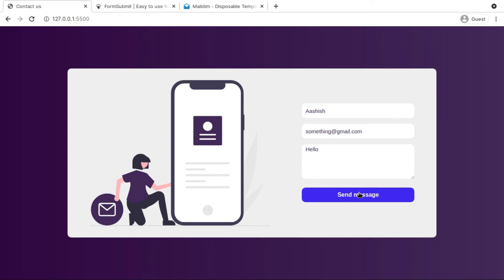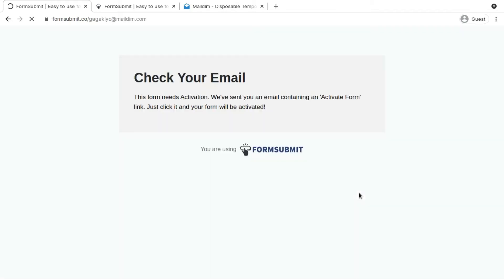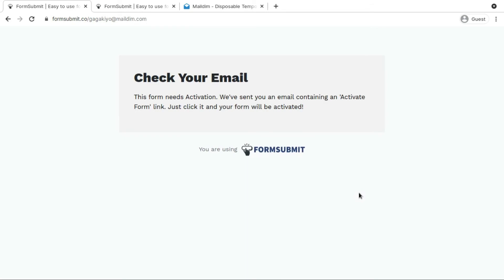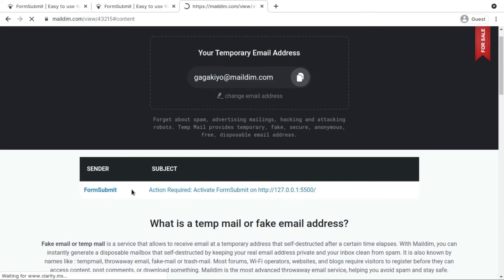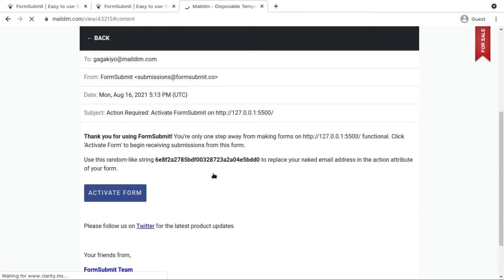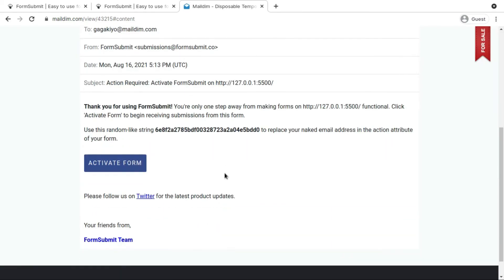You can click send message and it's going to submit our form. But for the first time you really need to activate your email to actually use this service. For that it's actually sending us the activate form link.